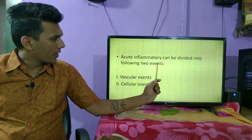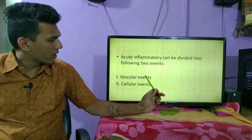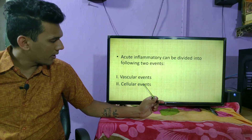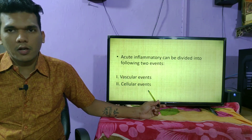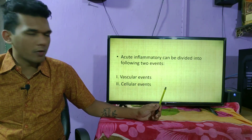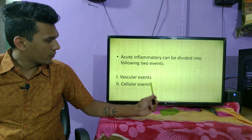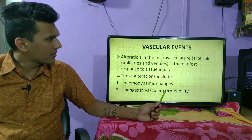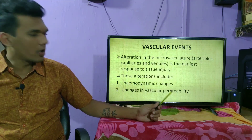Acute inflammation can be divided into the following two events. The first one is a vascular event and the second one is a cellular event. We are going to see these events in detail, starting with the vascular event.